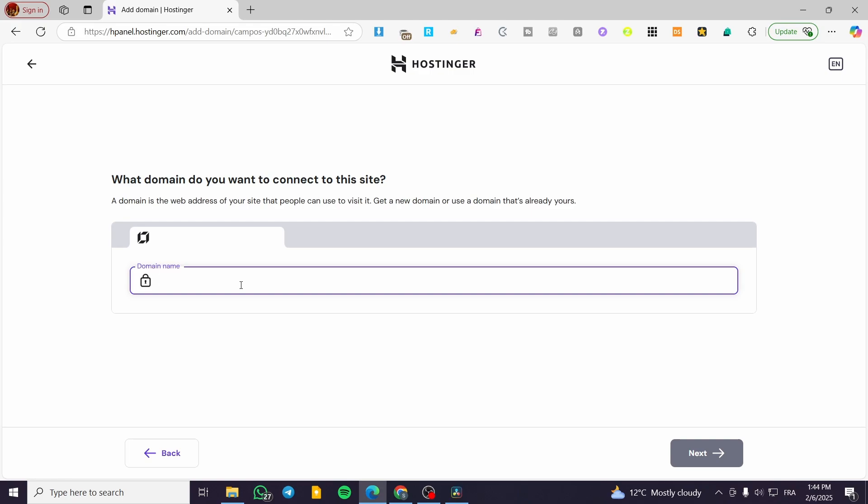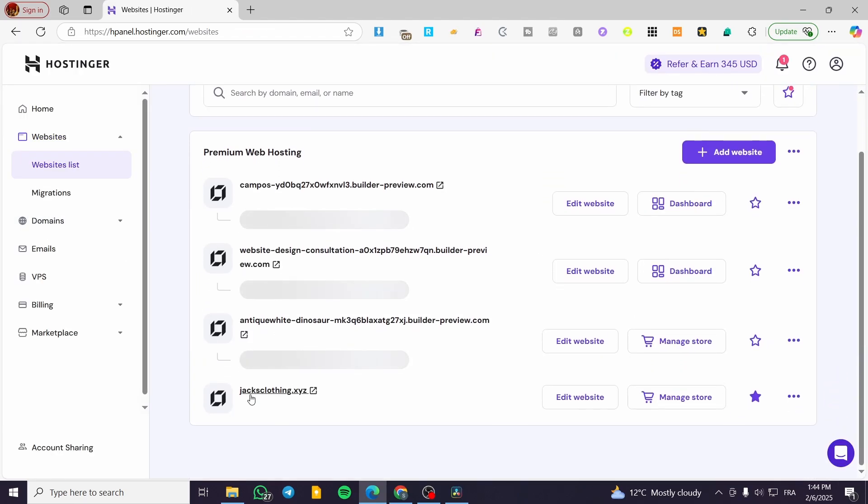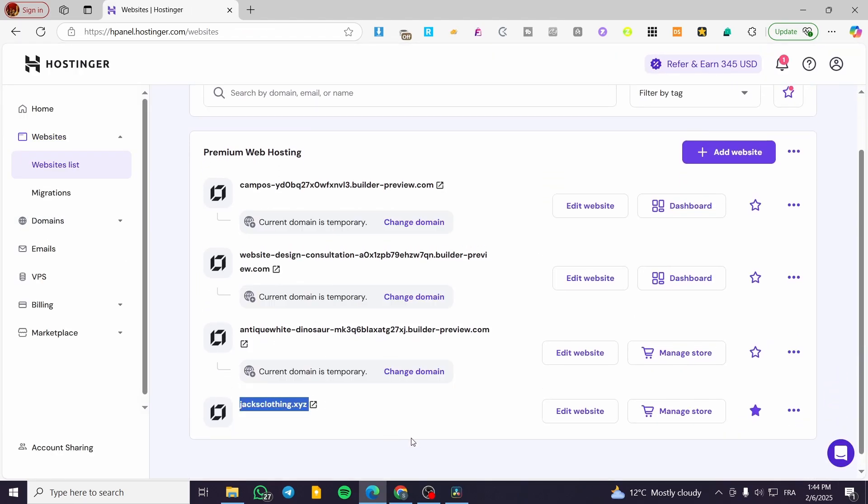Basically, if you have a domain, how you can create a subdomain to it. For example, let's say that I have already a domain, which is going to be this. This is Jacks clothing dot XYZ.